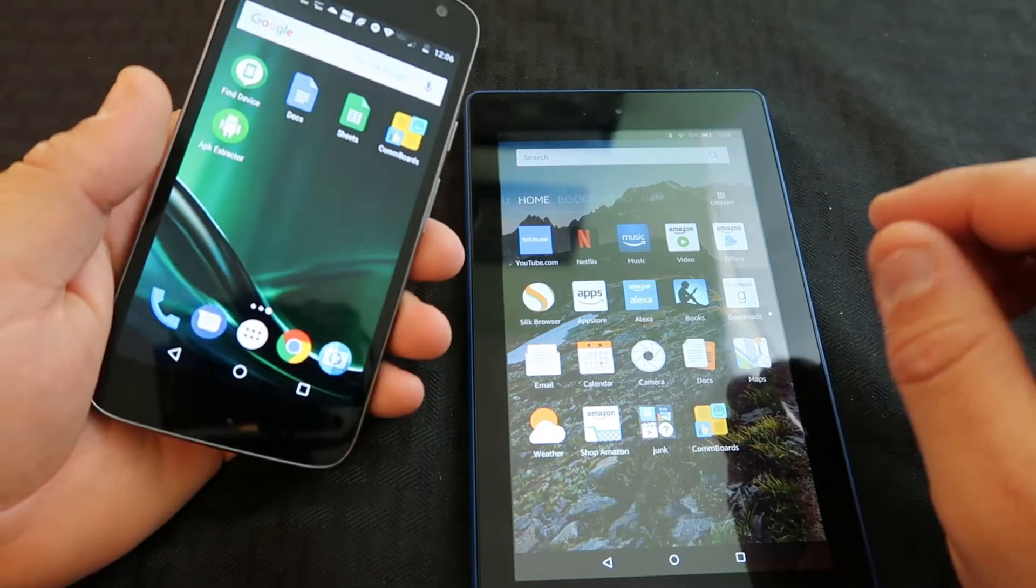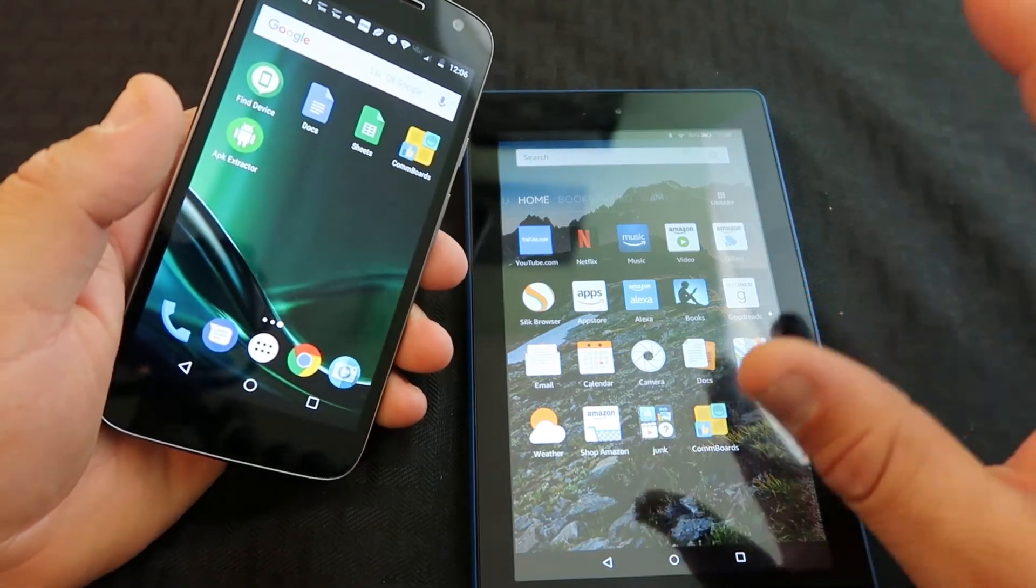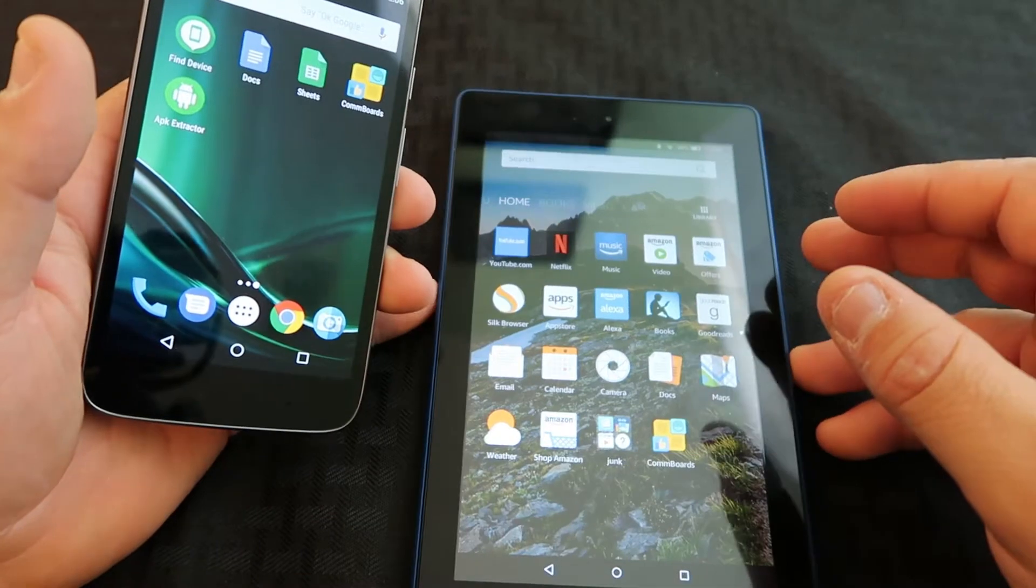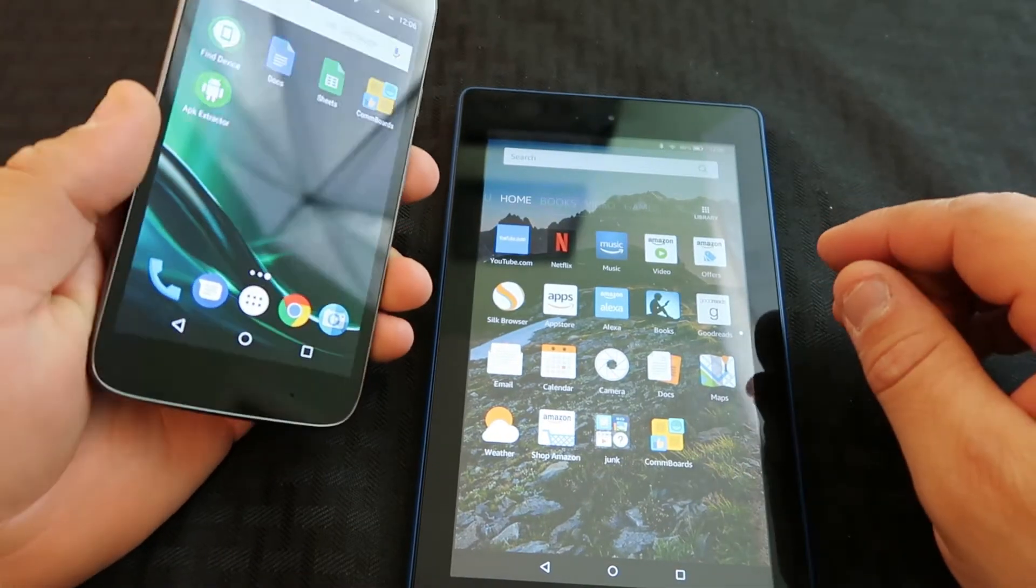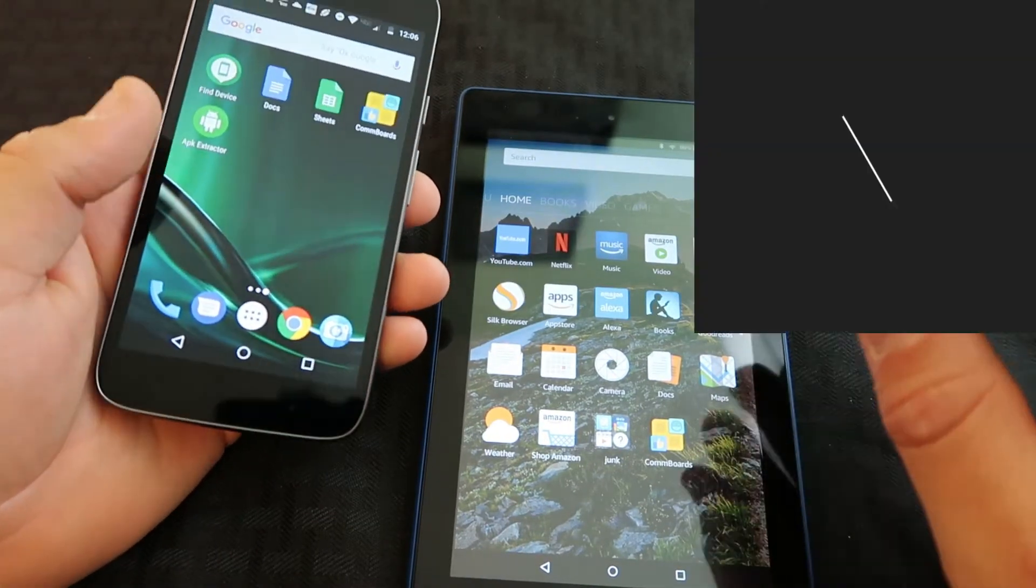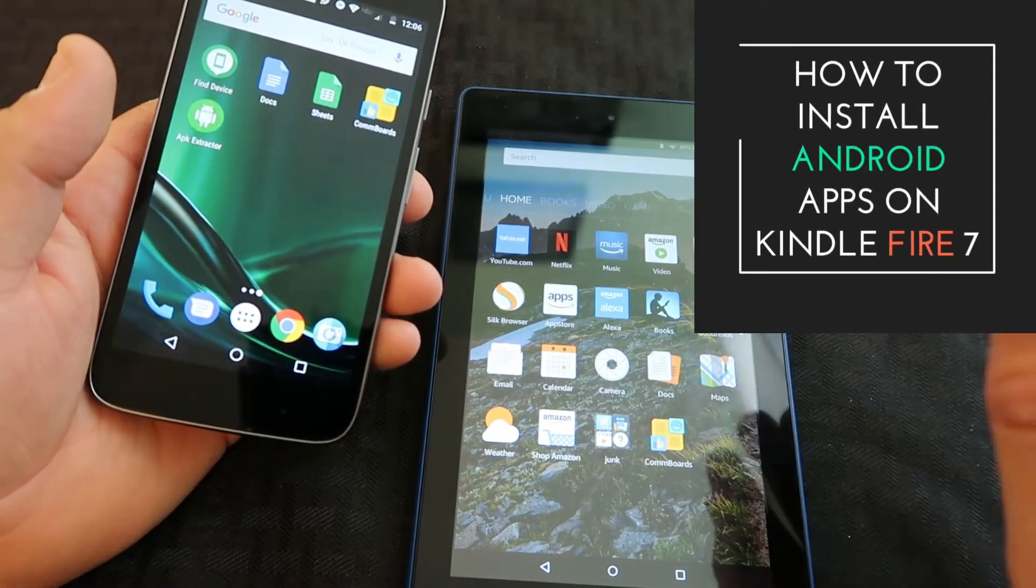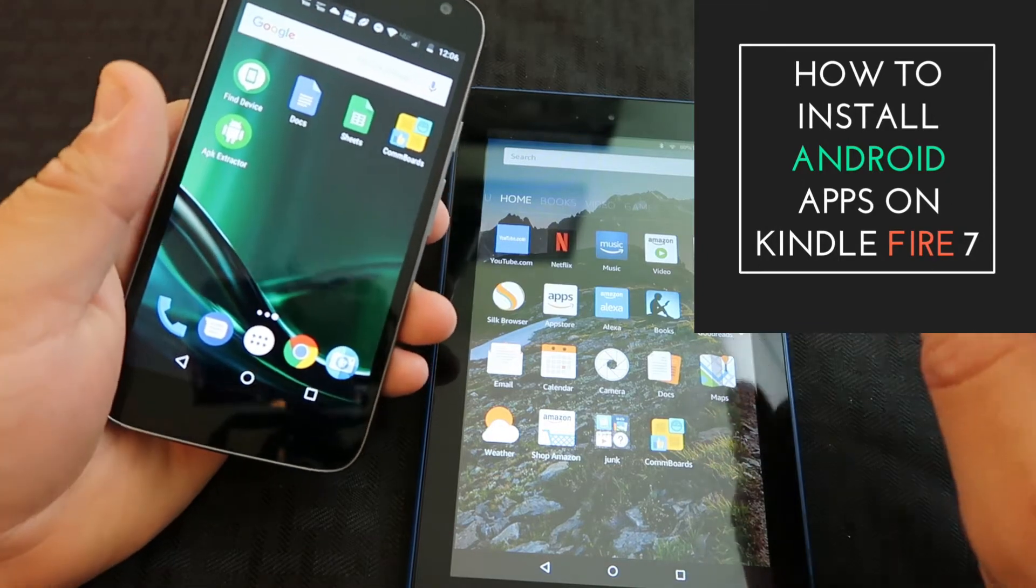Quick video on how to get Android apps onto the Kindle Fire 7. Since the Kindle Fire 7 is actually an Android tablet, but they don't have a Google Play Store, they don't allow you to directly download apps.